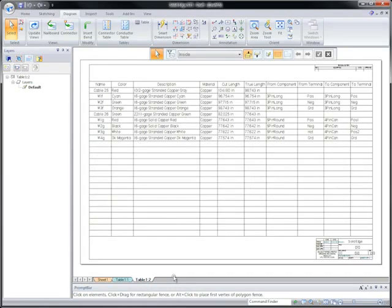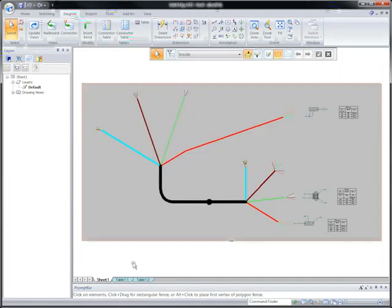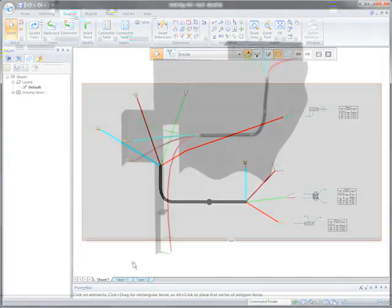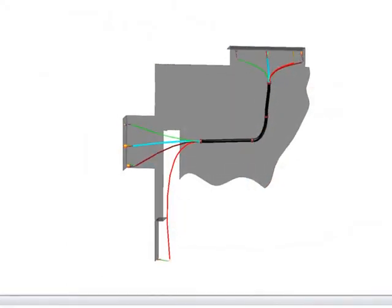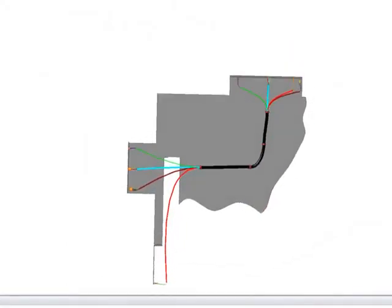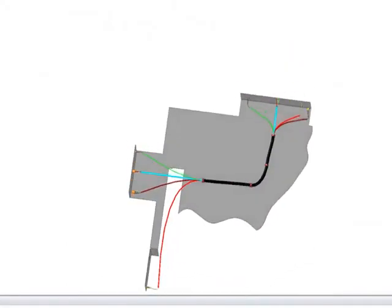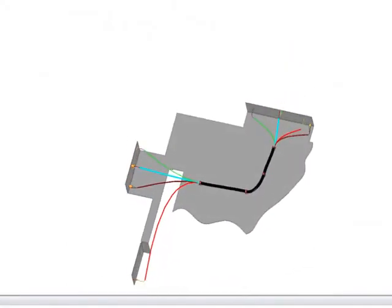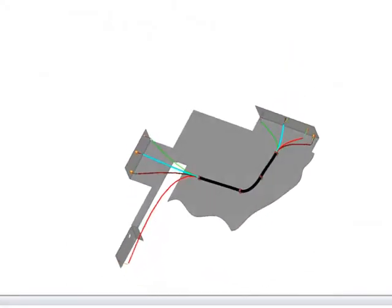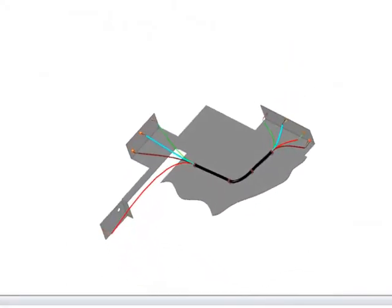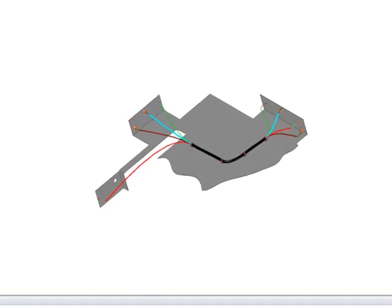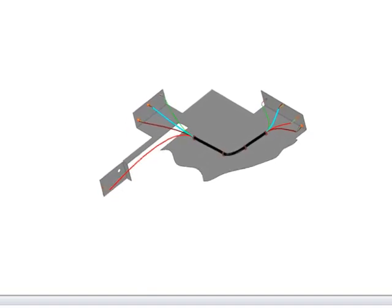Any company that manufactures electrical or electronic products will surely benefit from this automated nail board creation process. Drawings are a key deliverable and Solid Edge continues to reduce the costs of documentation.